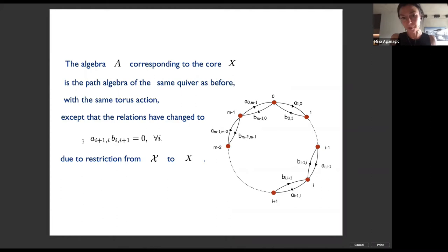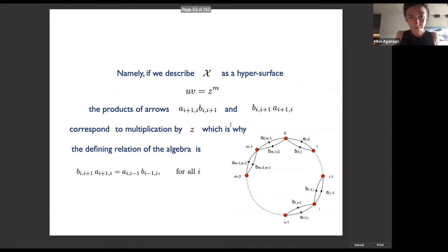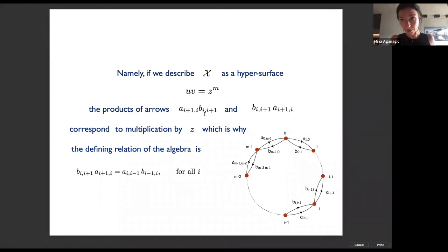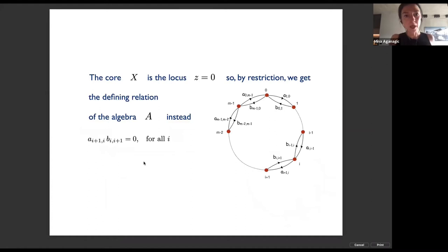It's the same quiver as before with the same torus action. The only thing that has changed is the relation: now a product of arrow A with arrow B is zero going any which way. This happens because when we describe big X as a hypersurface, products of arrows on the quiver correspond to multiplication by z. The core — the locus preserved by the C* action that scales the holomorphic symplectic form — is simply the locus z = 0, so by restriction we get the defining relation of algebra A.